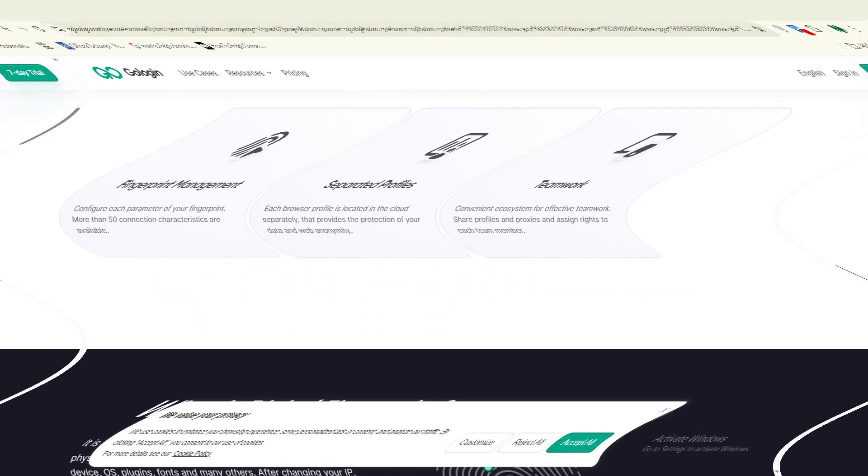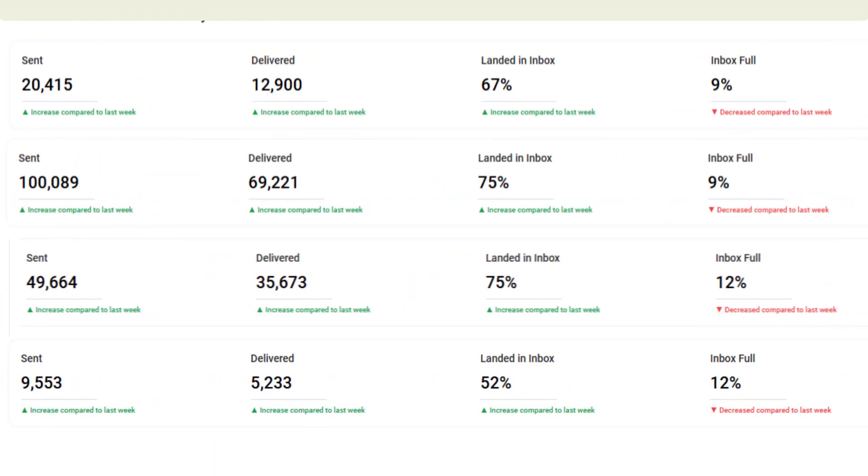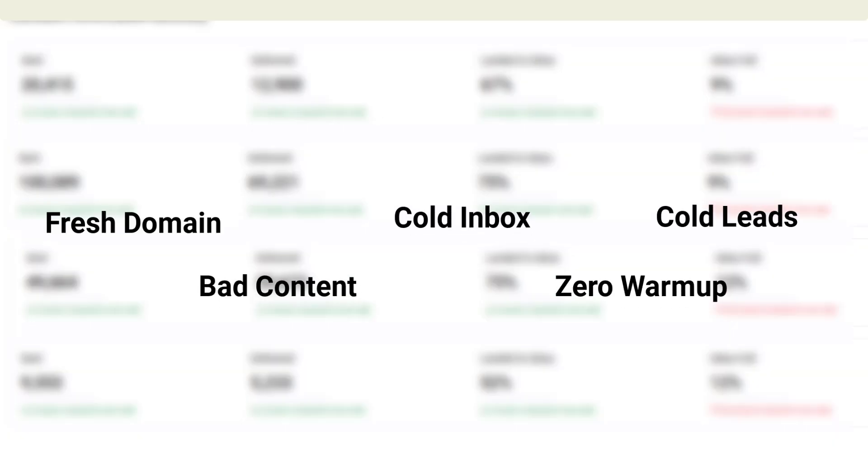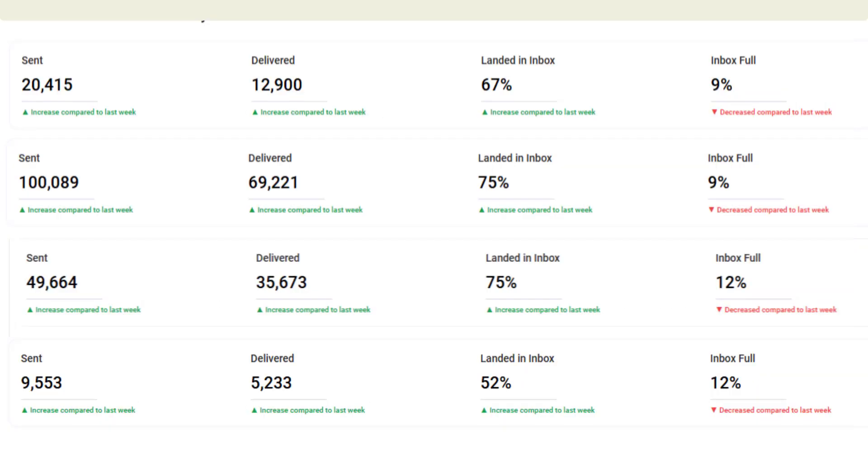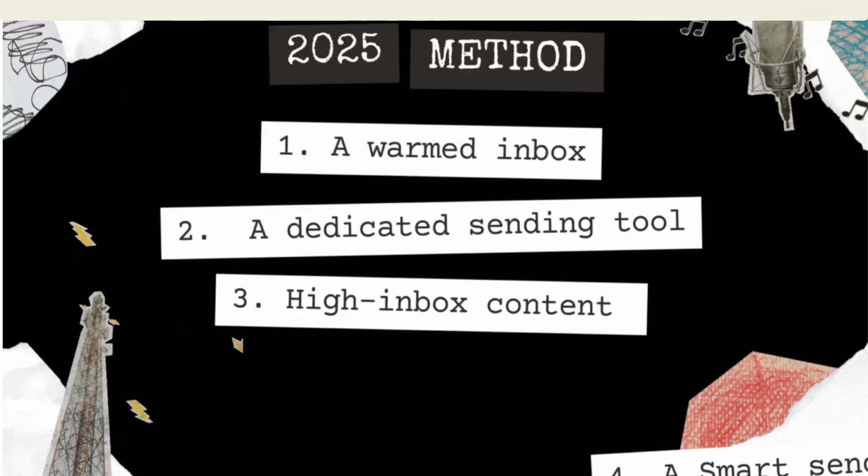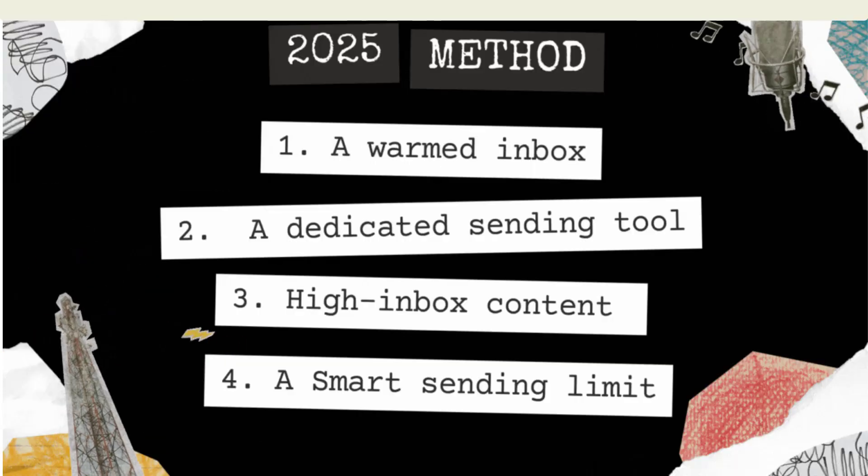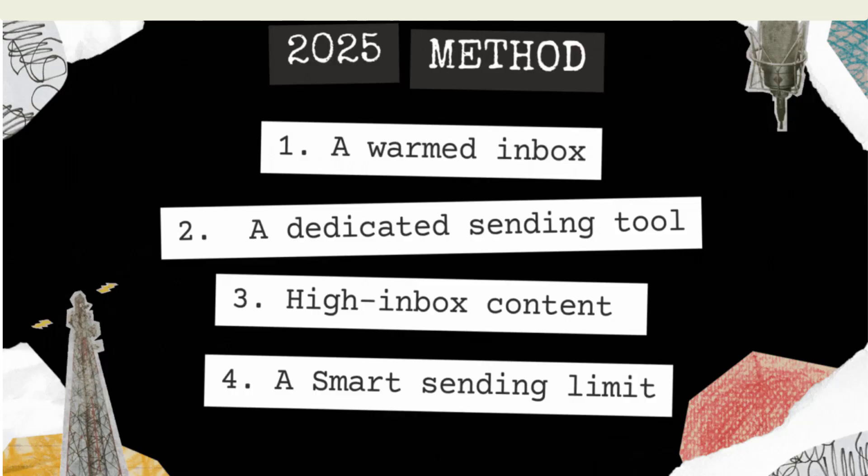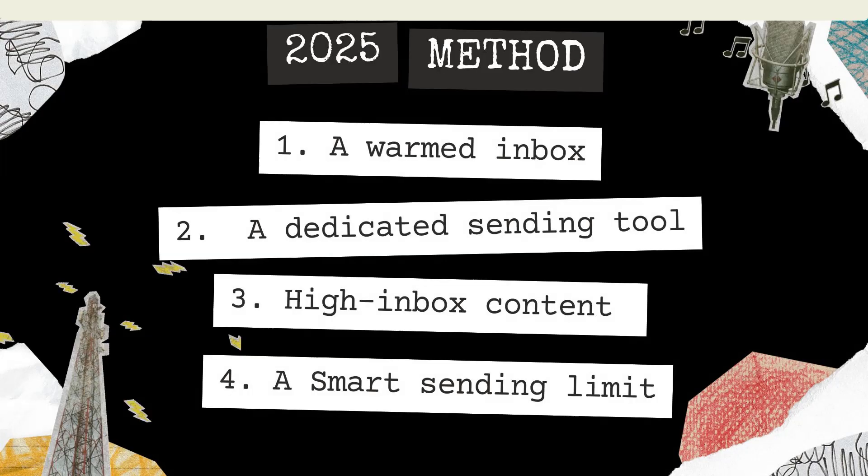Now let's get into it. Here is the truth: getting blacklisted happens when you send bulk emails from a fresh domain or cold inbox to cold leads with bad content and zero warmup. The 2025 method fixes these by combining a warmed inbox, a dedicated sending tool, high inbox content, and a smart sending limit.